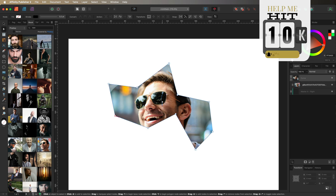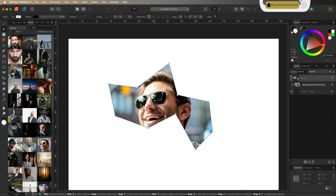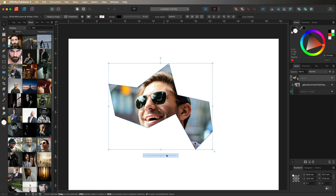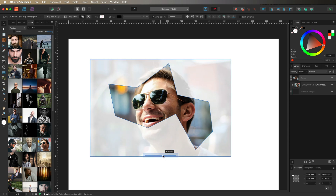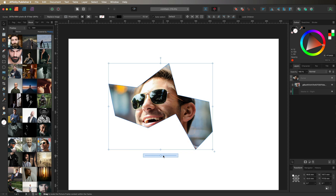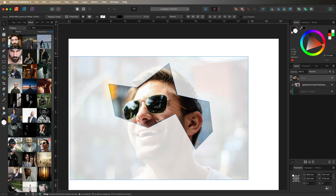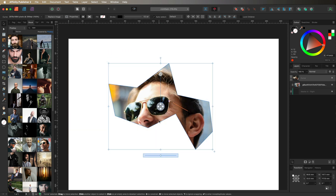That is it for today's video. I hope you found it useful — if you did, please go ahead and hit that like and subscribe button, and check out all of the other Affinity Publisher, Affinity Photo, and Affinity Designer videos on my channel. I hope you have a great day and I'll see you in the next video.